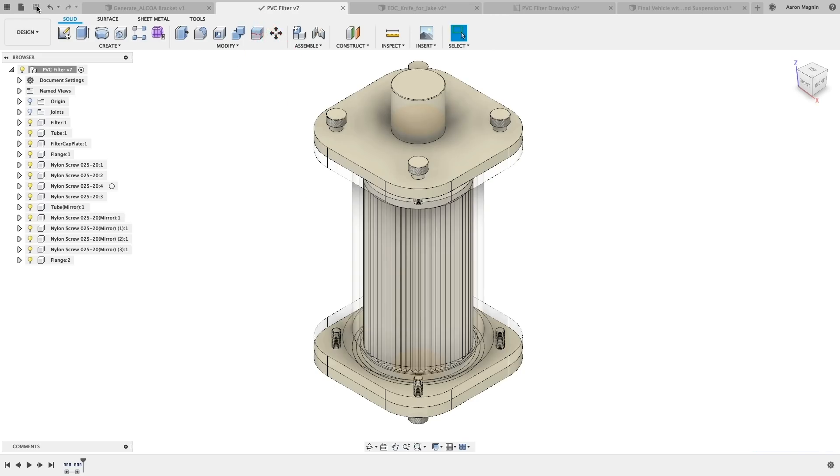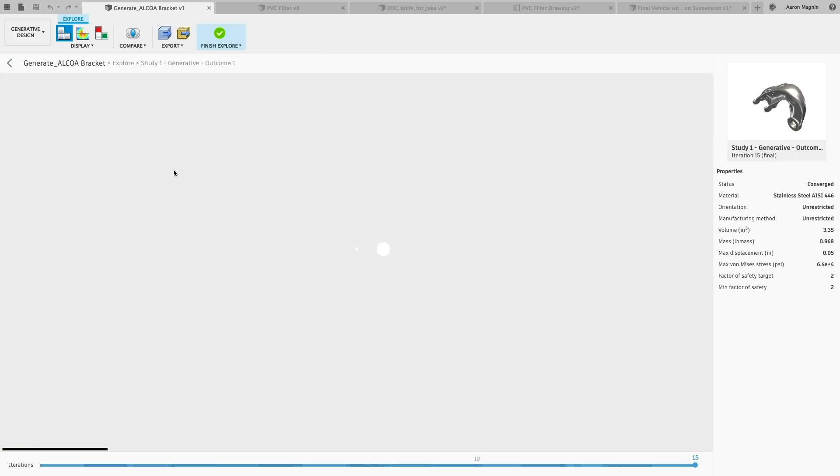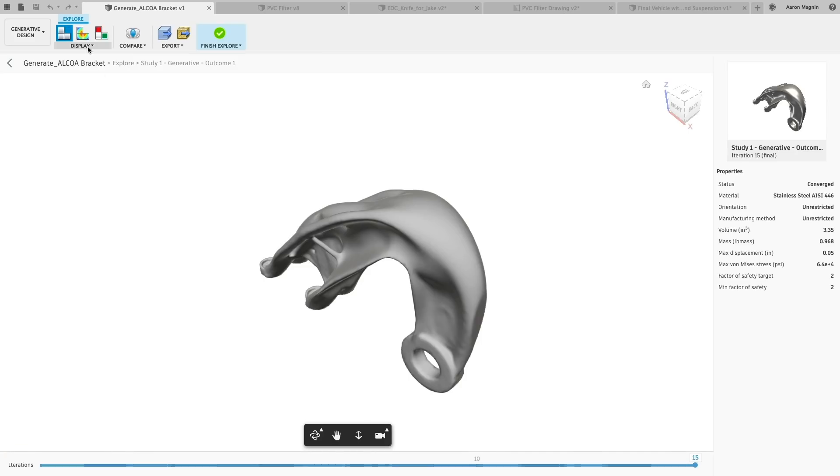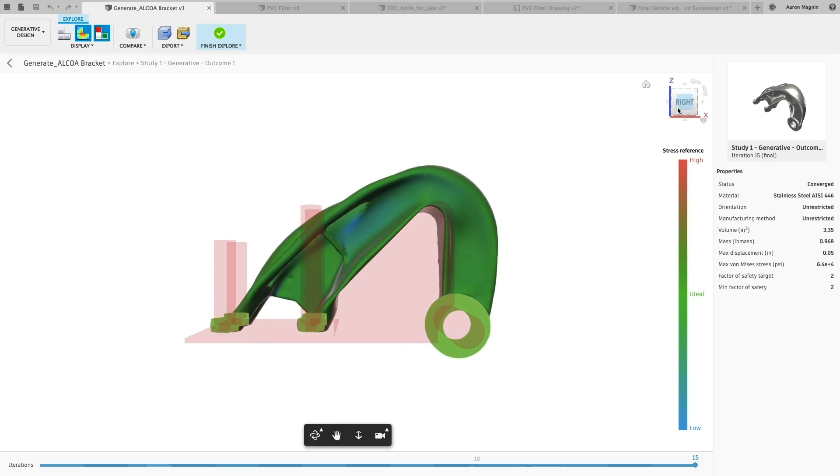Another area where the UI was improved was generative design. Here, you'll find entirely new toolbar icons while exploring and viewing results. This effort helps make the generative design experience more fluid with the rest of the Fusion workspaces.